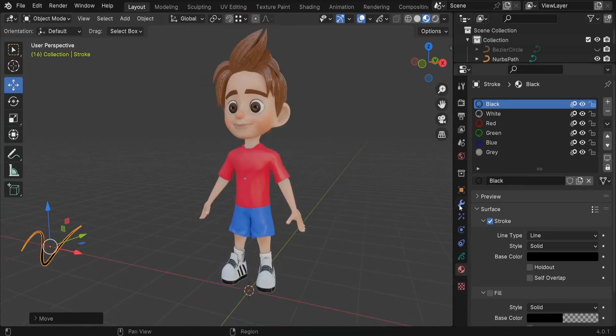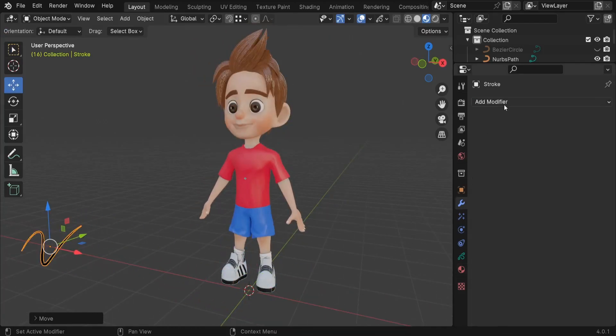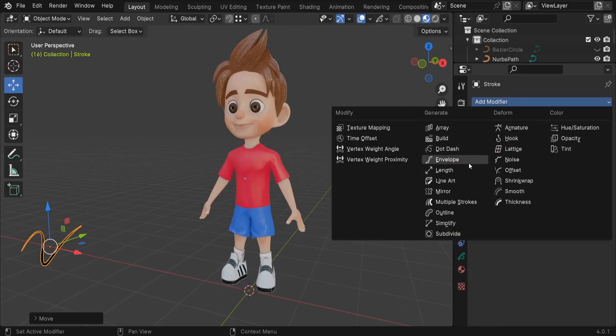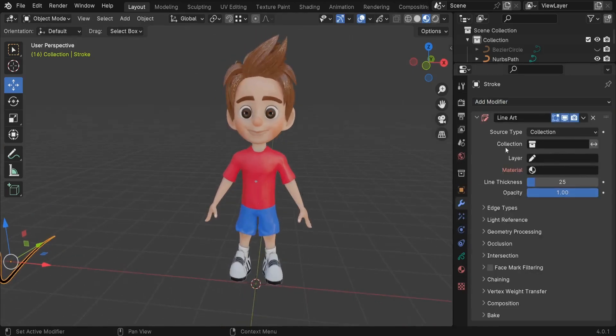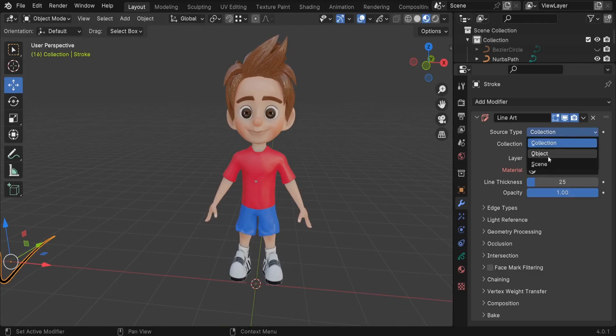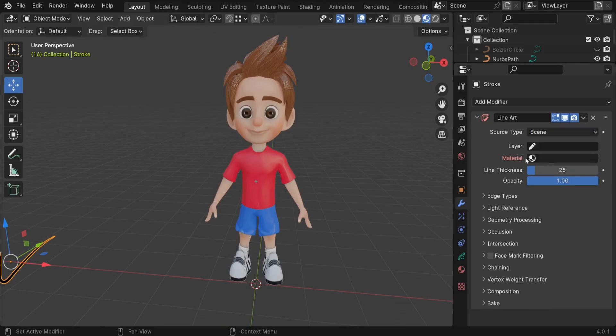On the modifiers we can click on Modifiers here and let's add the Line Art modifier right here. So we can click on it. Basically I would apply this line art to everything we've got in our scene, so here for the source type we can switch it from Collection to Scene.